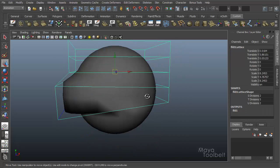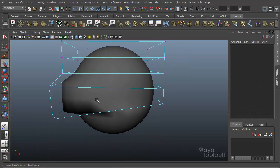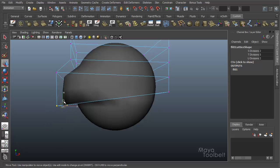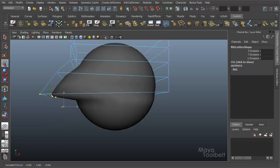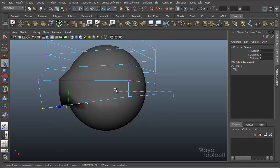And then once you're done, if you select the lattice again, you can manipulate the lattice points and have the changed effect take place.